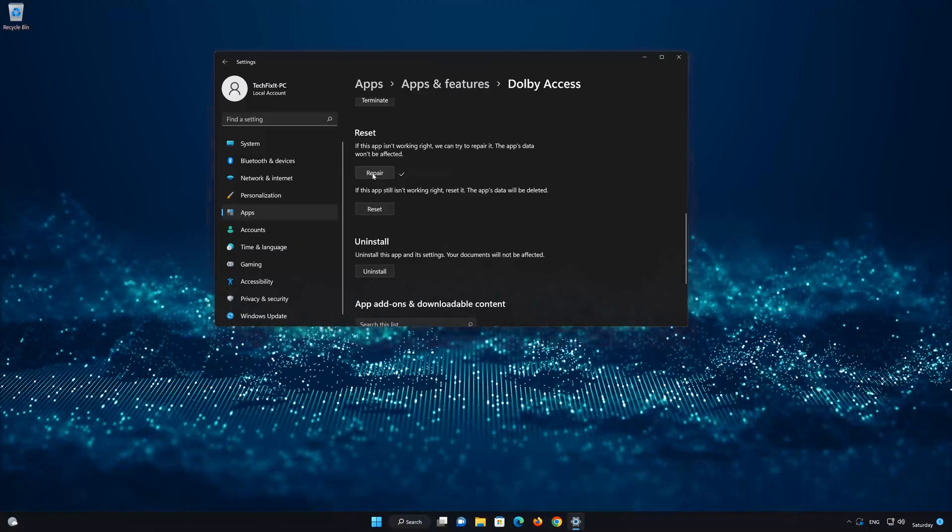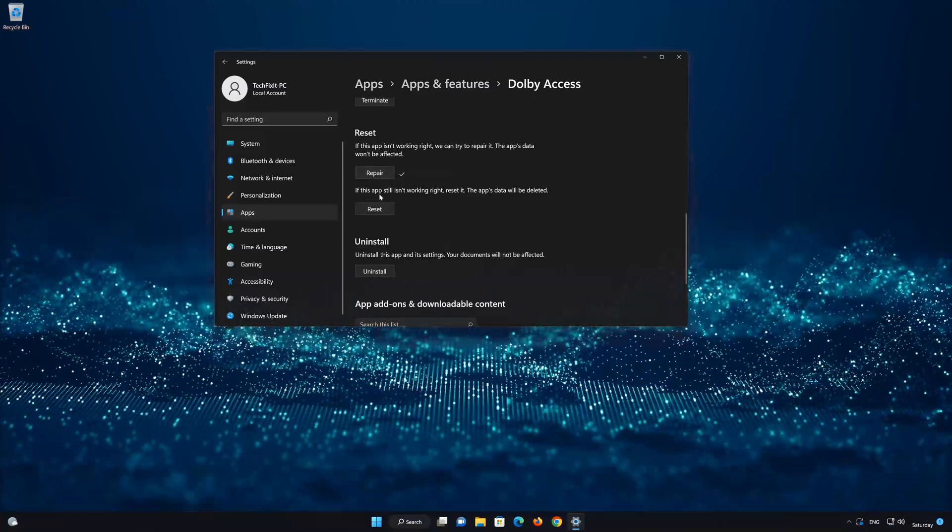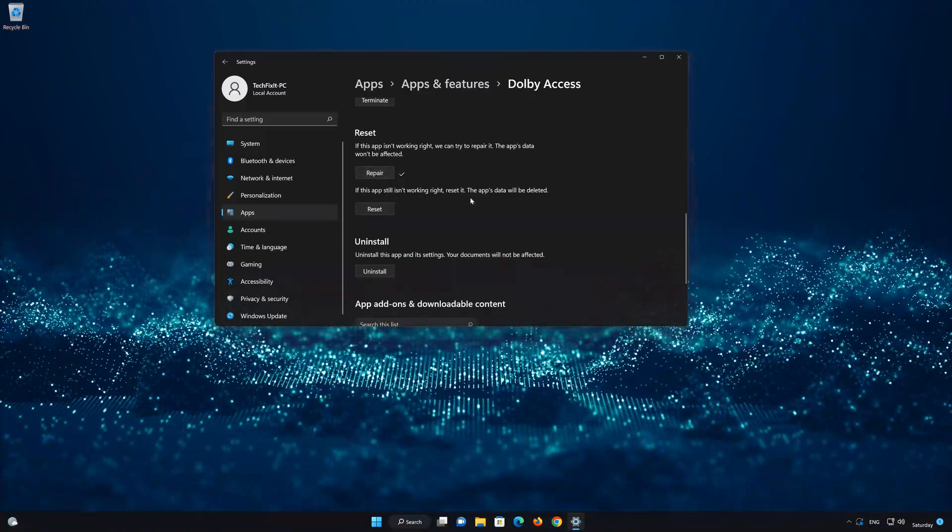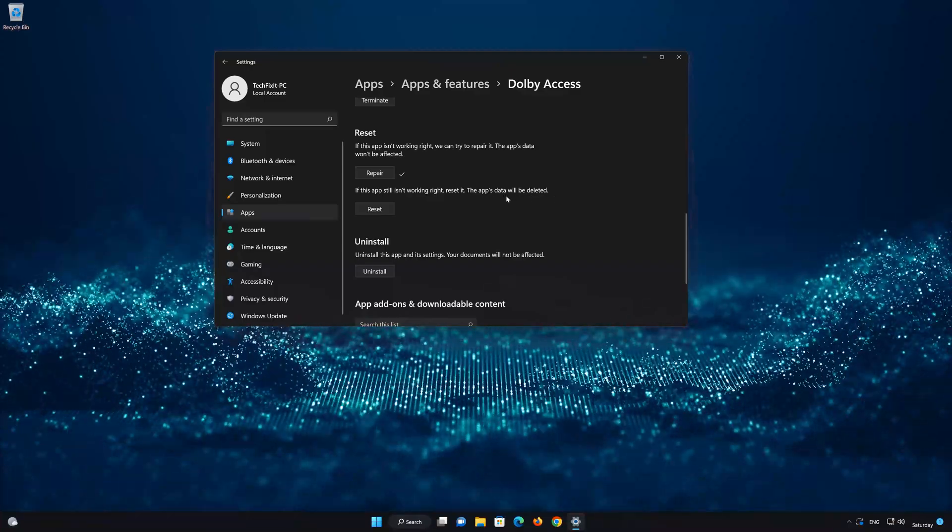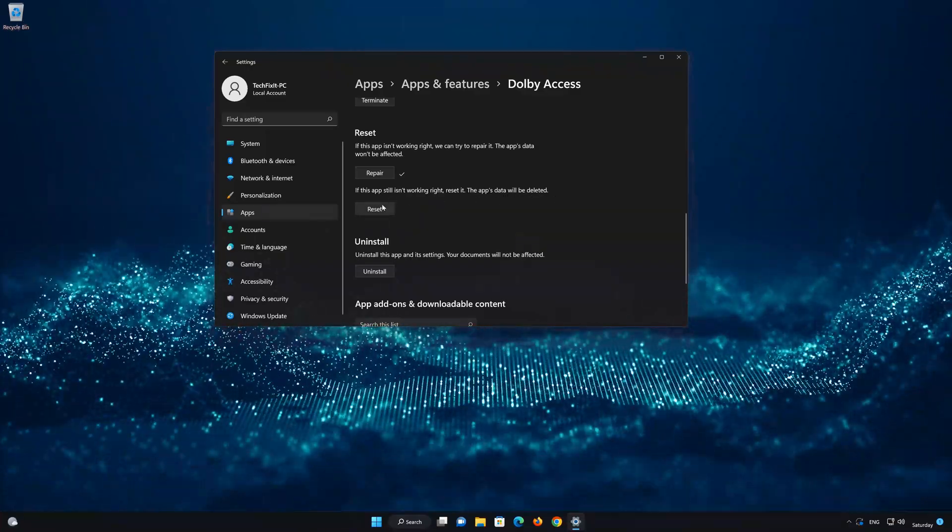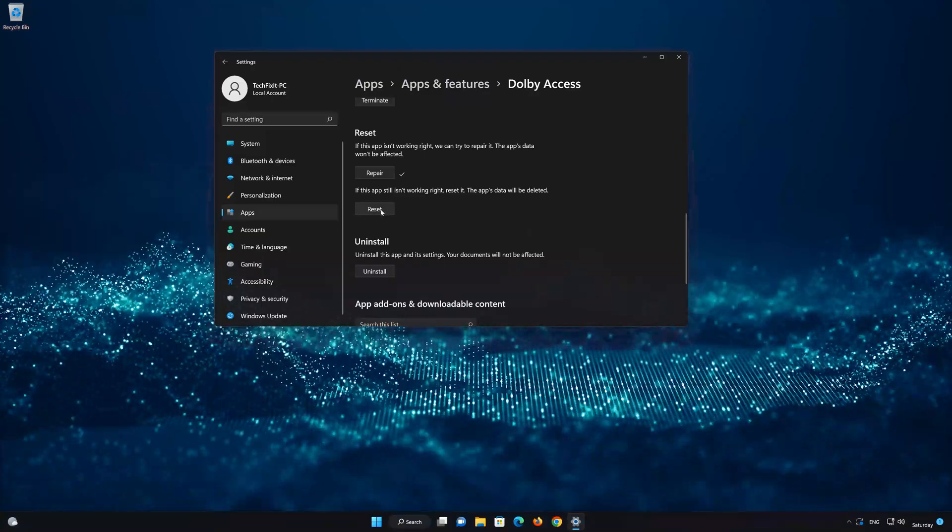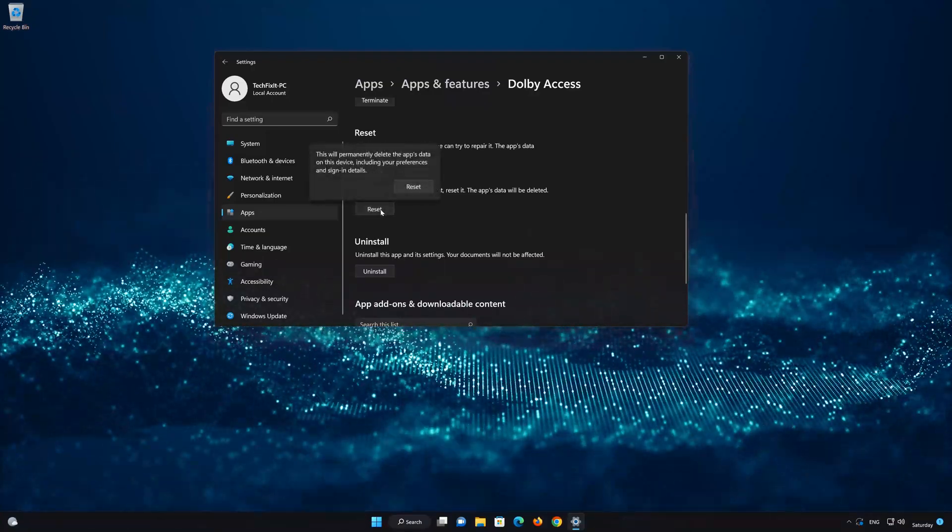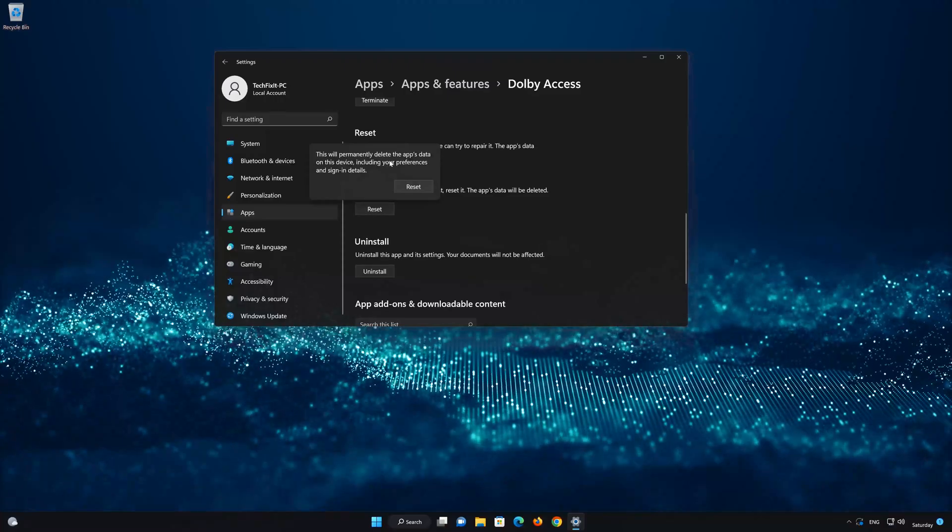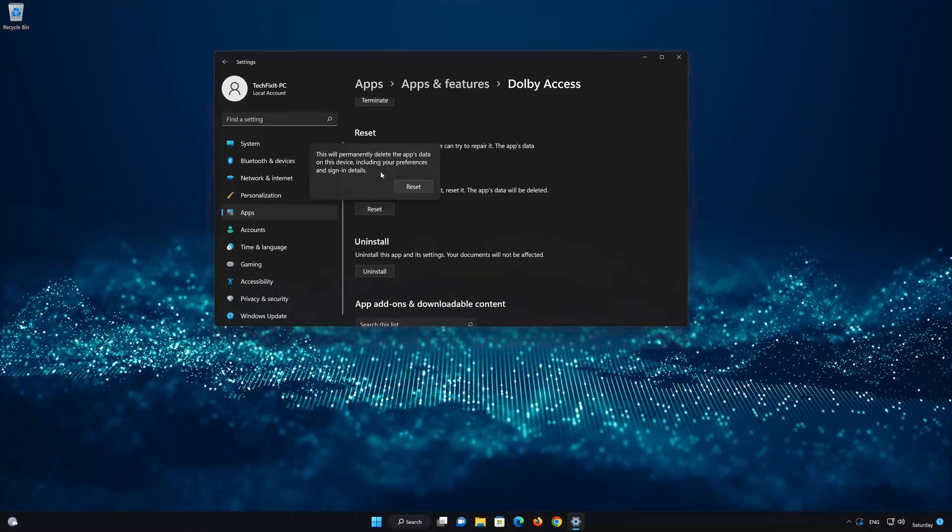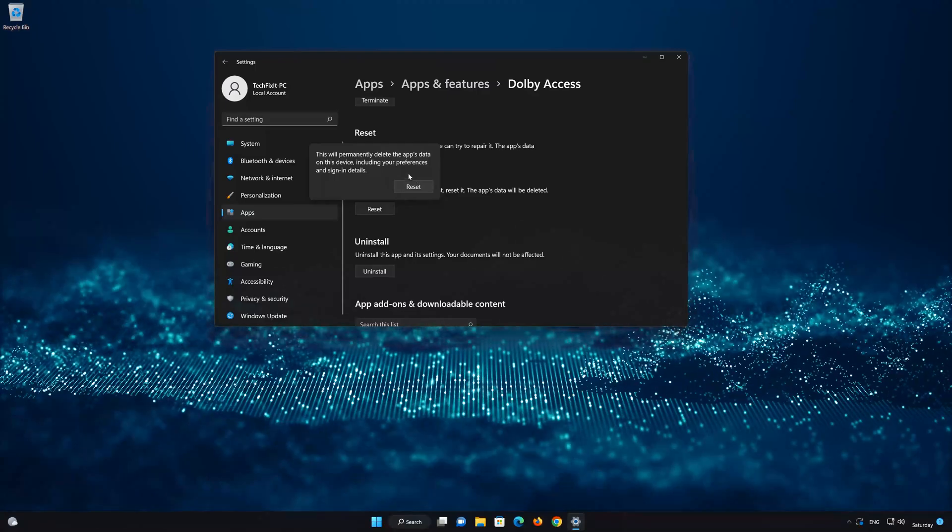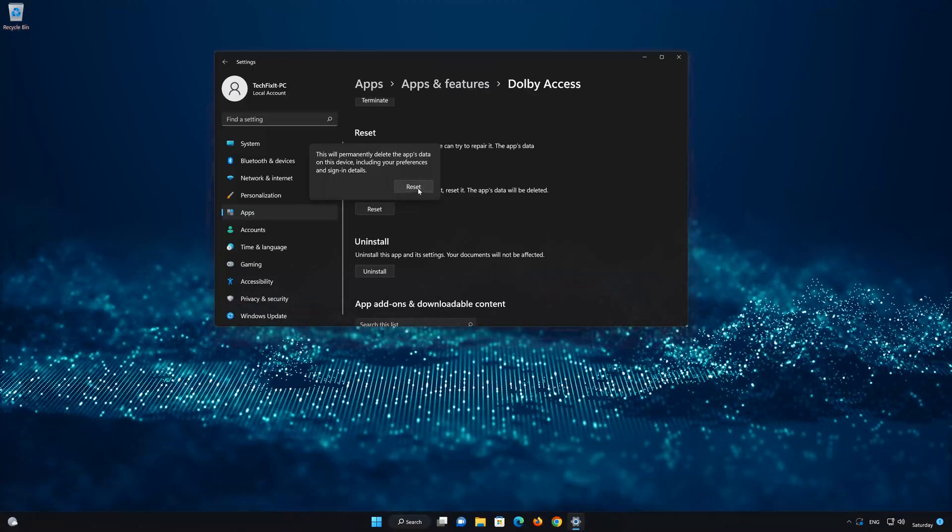If Dolby Access is still not working right, reset it. Now press the Reset button. This will permanently delete Dolby Access data on this device, including preferences and sign-in details. Press Reset again.